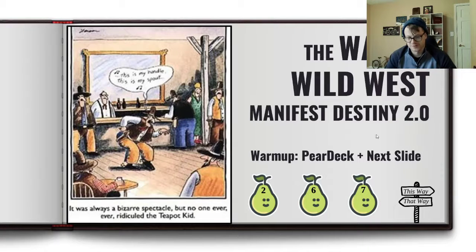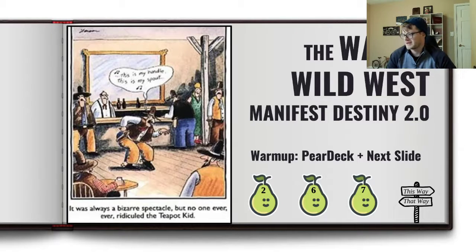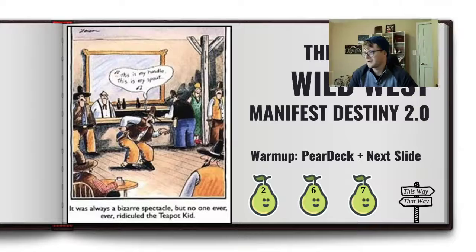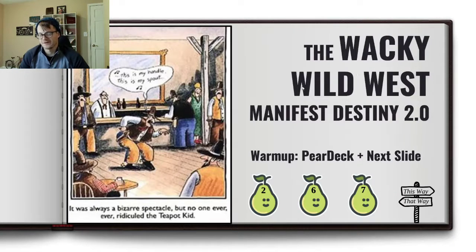Hey guys, Mr. Ridgeway here. Hope you guys are all doing well. We are finally at our last lesson. We are finally in the wacky wild west. So we're gonna have some fun with this one. This is one of my favorite lessons that we do most of the year.